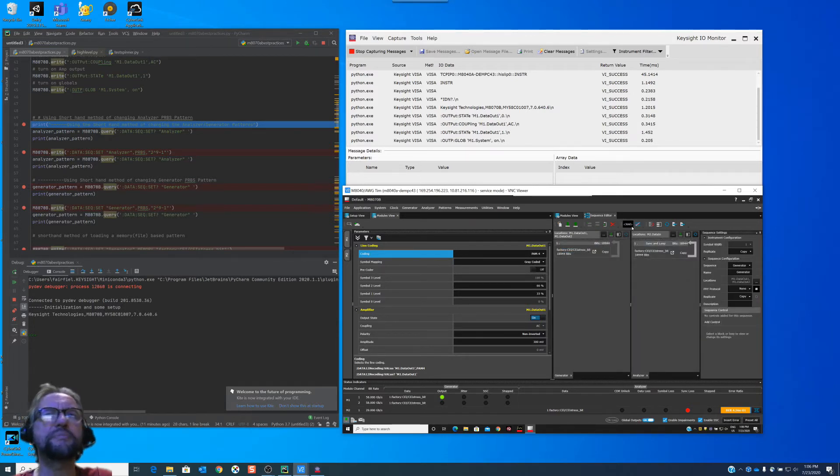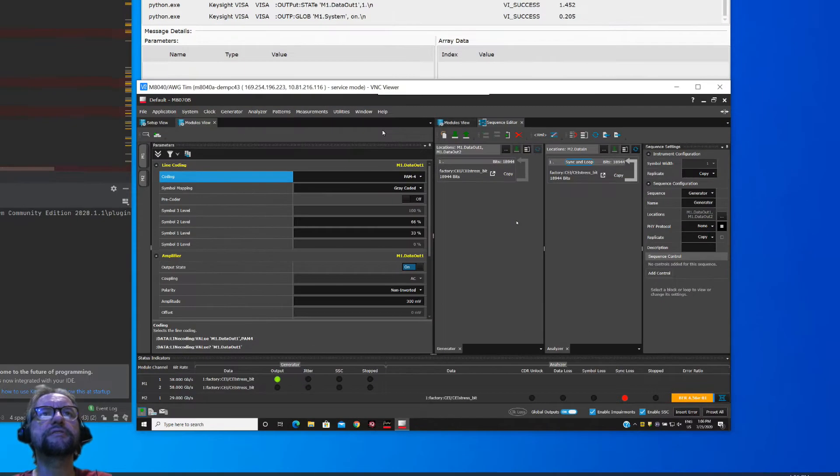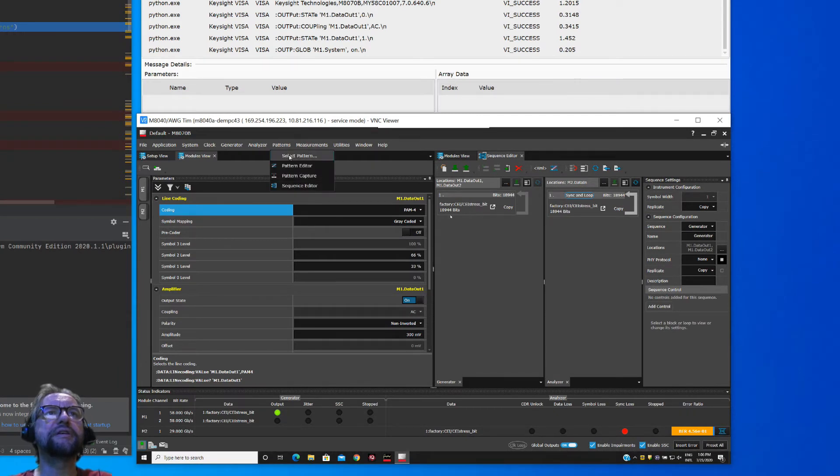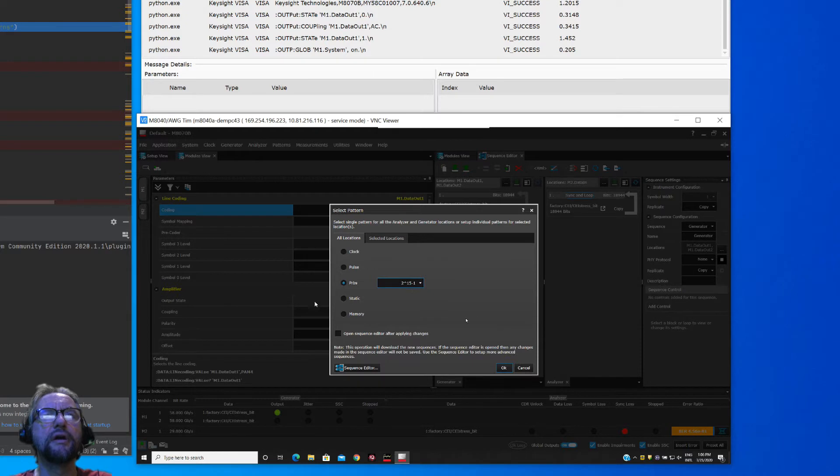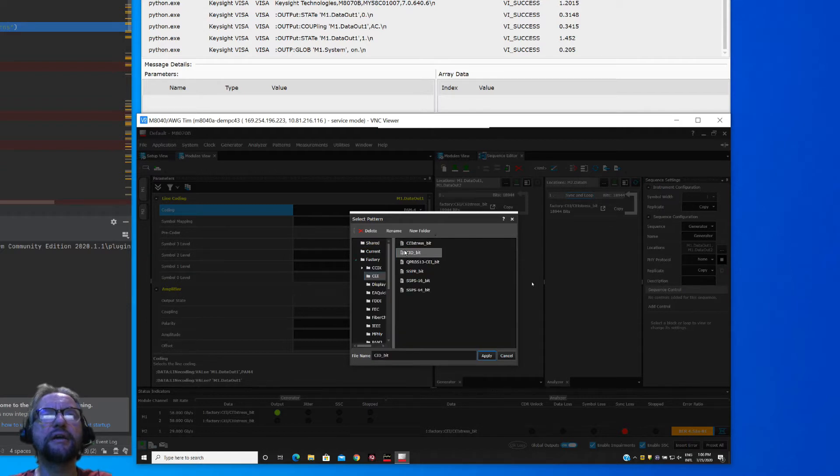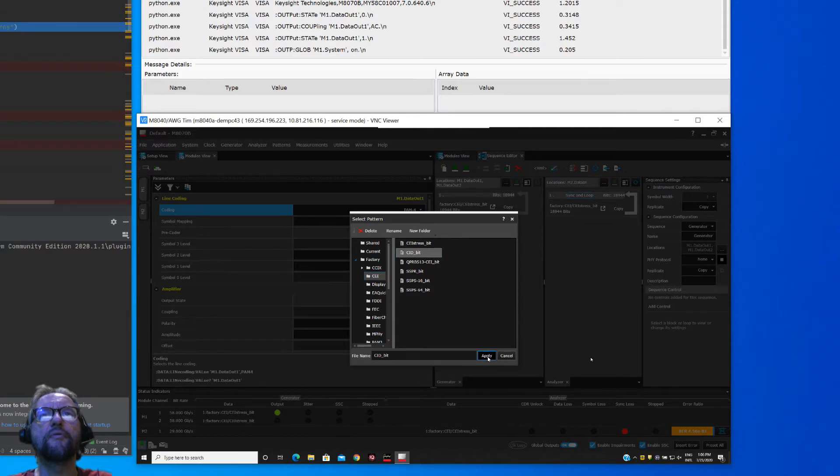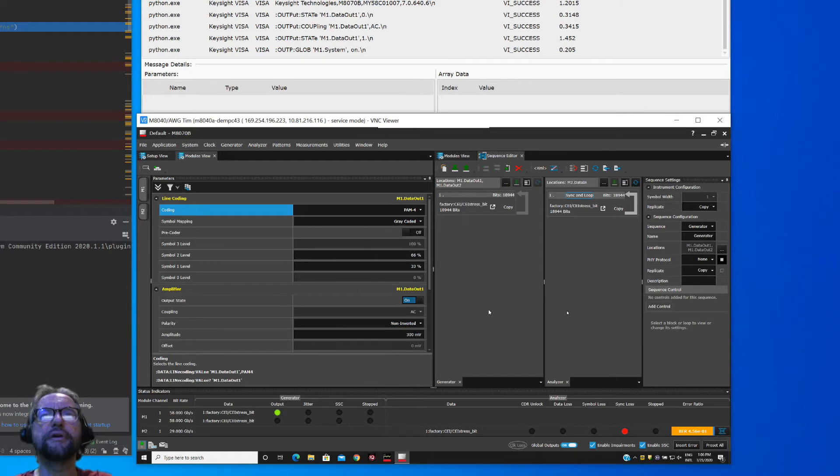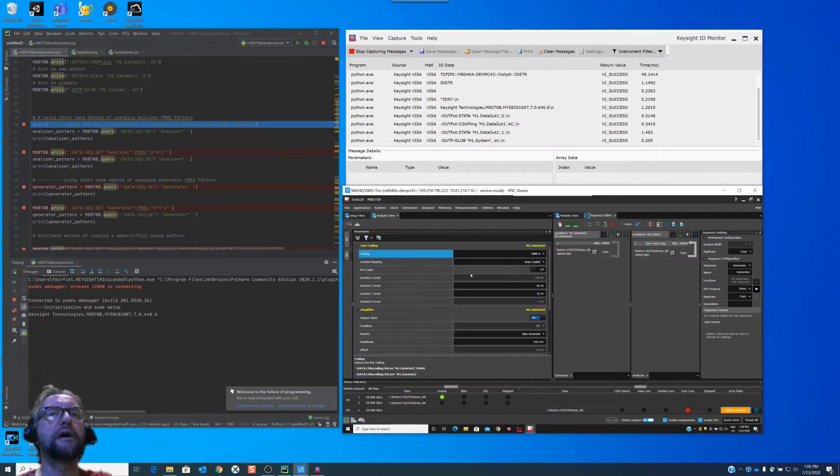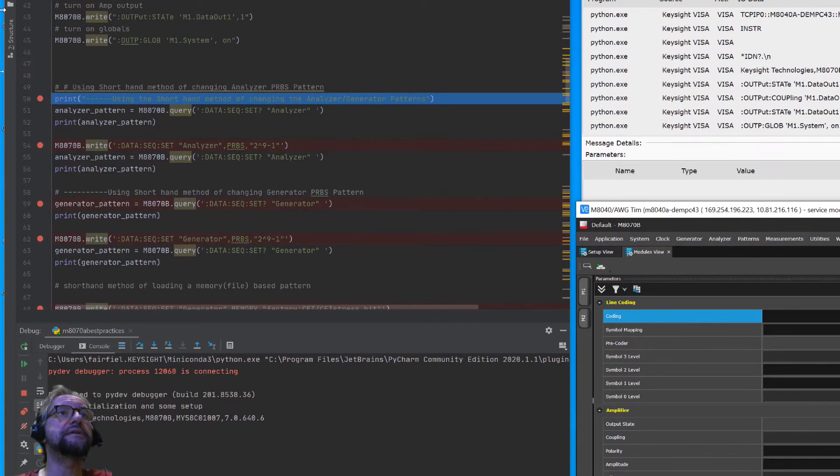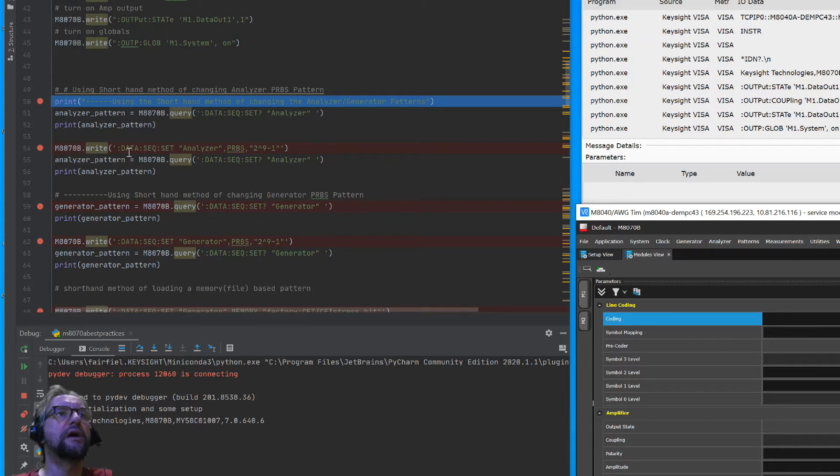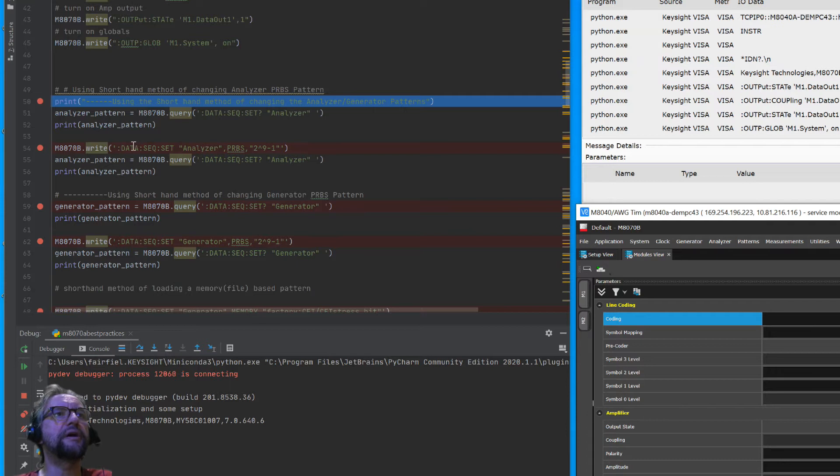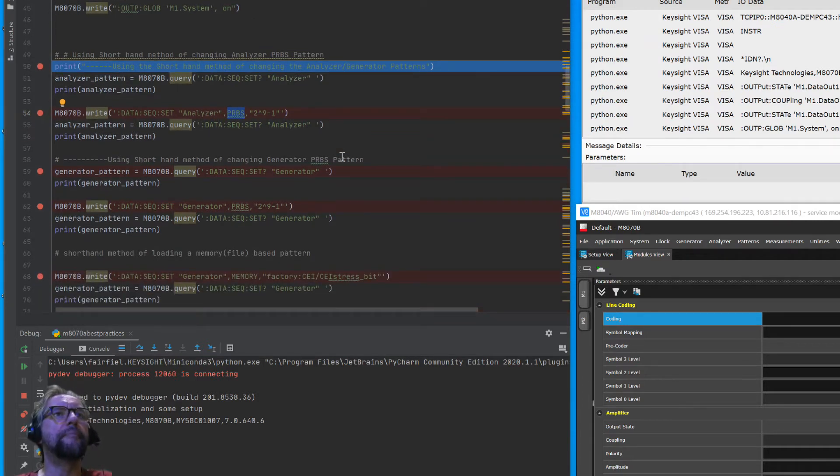So from a coding perspective, if you're not doing sequencing, this isn't the most efficient way to do things. What you want to do is kind of emulate what this does. When we go select pattern, we can choose a PRBS pattern here or we can choose a memory pattern. Select it from here and go say into the factory CEI standard and then the CEI stress bit, for instance. We can go in and select that and then it'll load it in and it'll load it into both the generator and the analyzer automatically. Or just choose the generator or the analyzer is the source. So this part of the code does that. So essentially using the shorthand method, all we have to do is I'm doing a query first to see data sequence set analyzer. And I'm going to do a PRBS 2 to the 9.